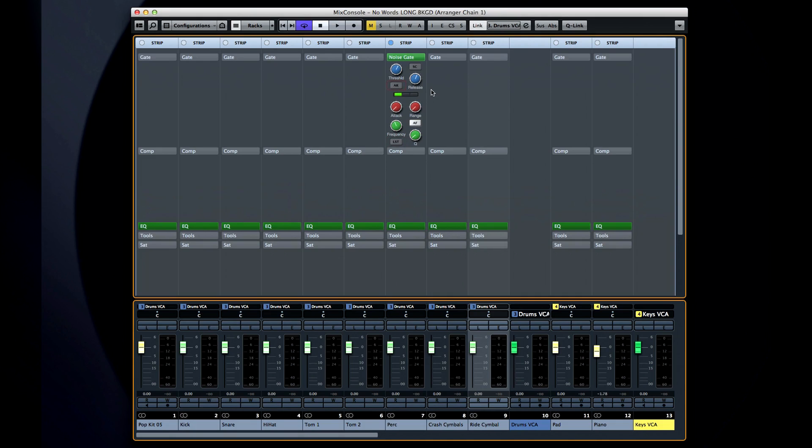Wouldn't it be great if you could automatically shut down that mic until you needed it and keep all of that noise out of your mix? That's what a noise gate does. When the signal level falls below the threshold value, the noise gate closes off the signal entirely.